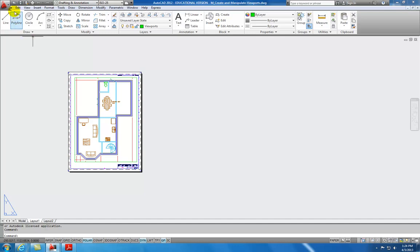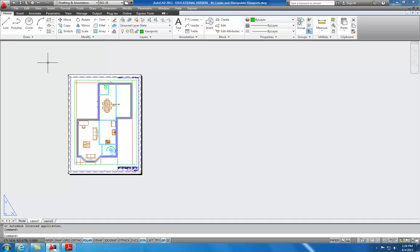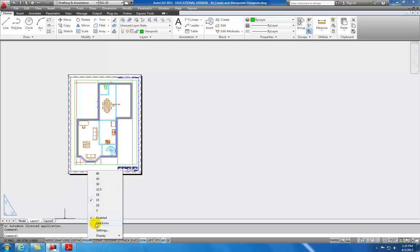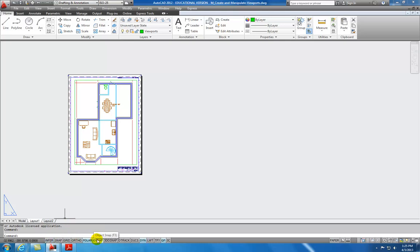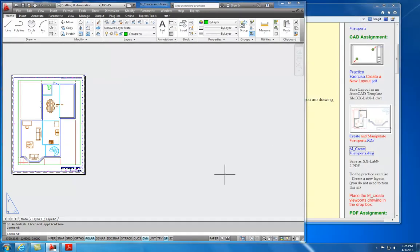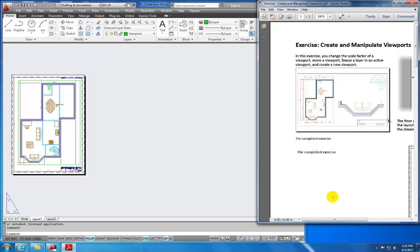First off, we're going to take a look at the environment. I've got the tabs here, and I'm going to invoke the show menu bar command, which will give me a little bit more control over my user interface. Down here at the bottom for my settings, I have the use icons unchecked. By having them unchecked, I can then see these words rather than the glyphs. I'm going to open that PDF so we can look at the instructions for this exercise.